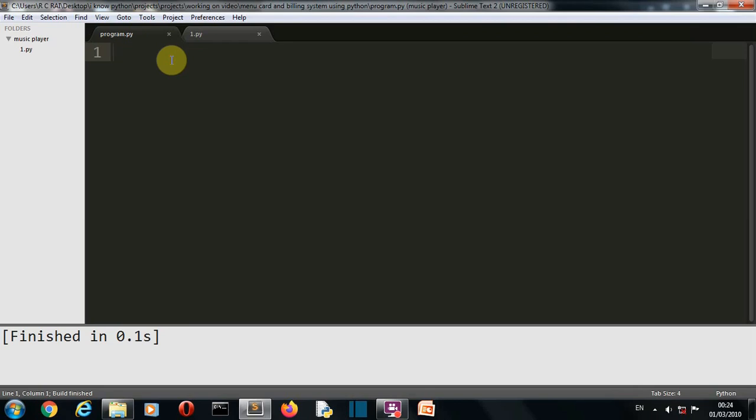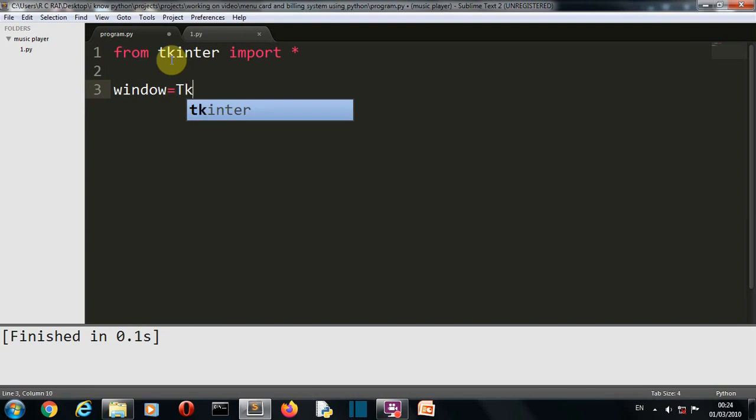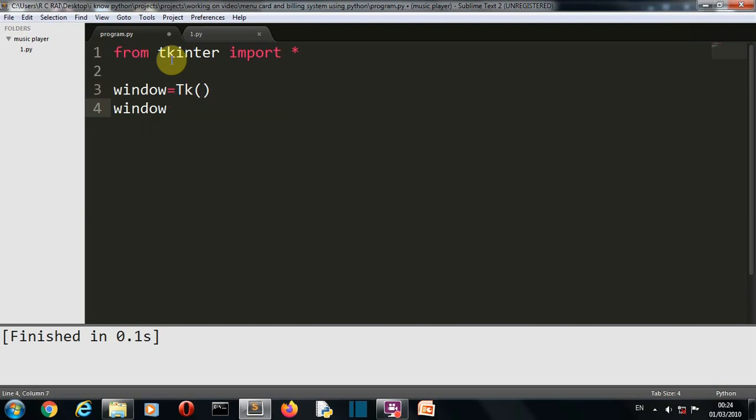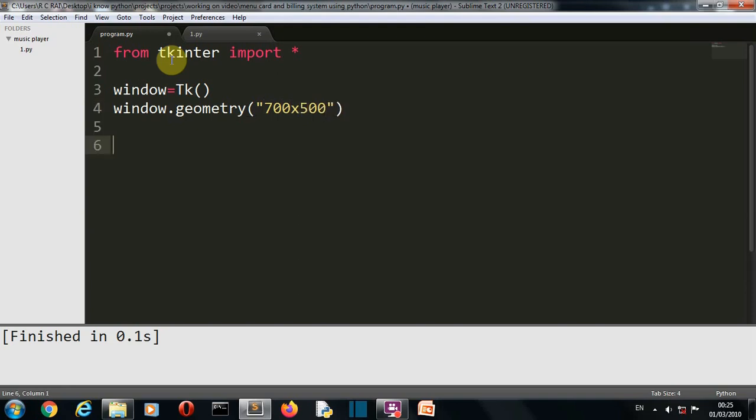So now we are in our editor. Our first task is to import our required library which is Tkinter only. Now let's create a window of Tkinter. So we'll first create the class instance for Tkinter which is TK. Then we'll define what will be the geometry or the height and width of our Tkinter window. So geometry, and then we'll define the height and width. Let's say 700 is the height and 500 is the width. Now let's create our first section which is the menu card.